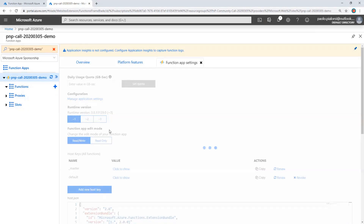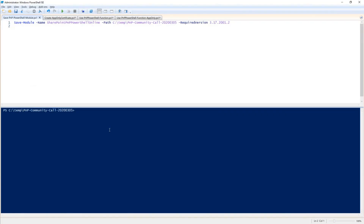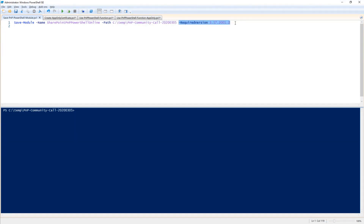As such, I need to configure in the Platform Features, from Function App settings, my Function App to run with Runtime version 1, so that I will be able to use .NET Framework and classic PnP PowerShell. It will take a while to update this setting. In the meantime, I can go to PowerShell ISE to prepare my environment.